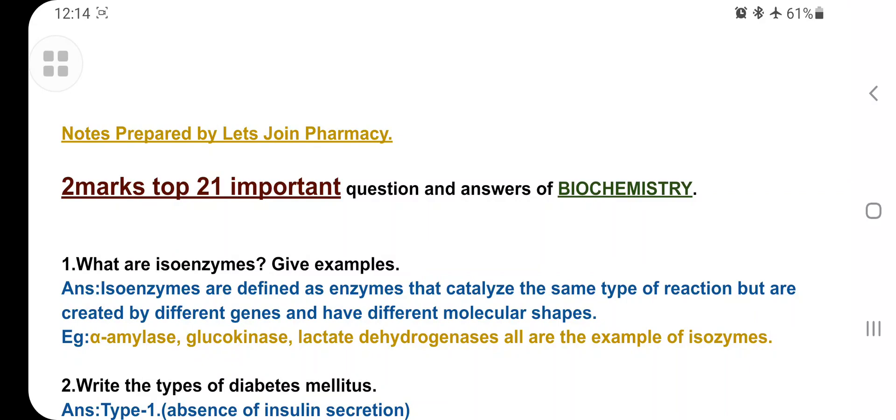Watch this video until last. Notes are prepared by Let's Join Pharmacy. If you want the notes — 10 marks with five marks — you can ask me on WhatsApp; the number is in the description. Notes price is 29 rupees per subject. Now let's discuss the two marks.